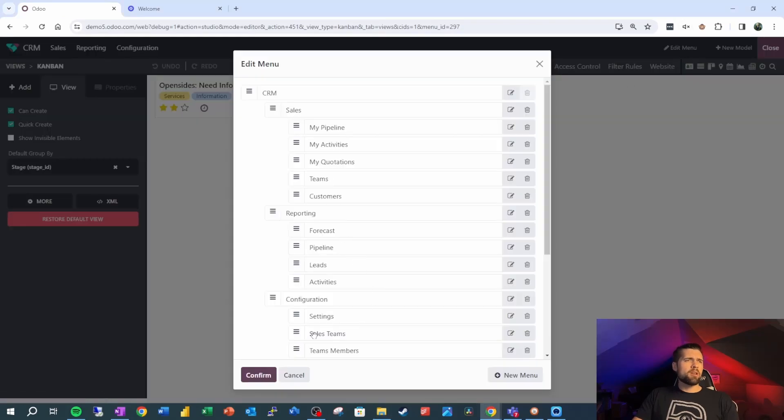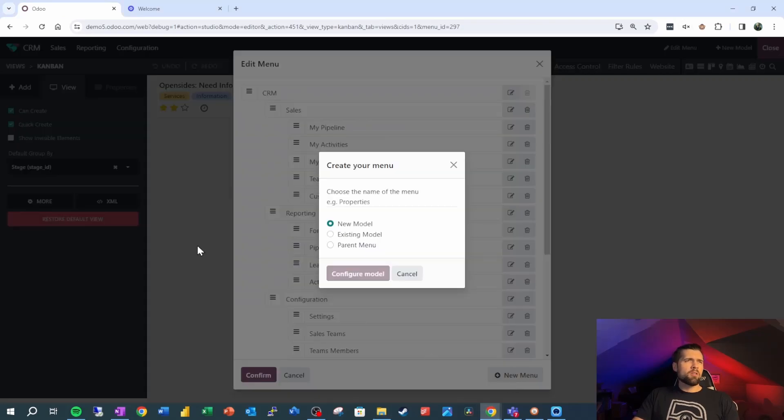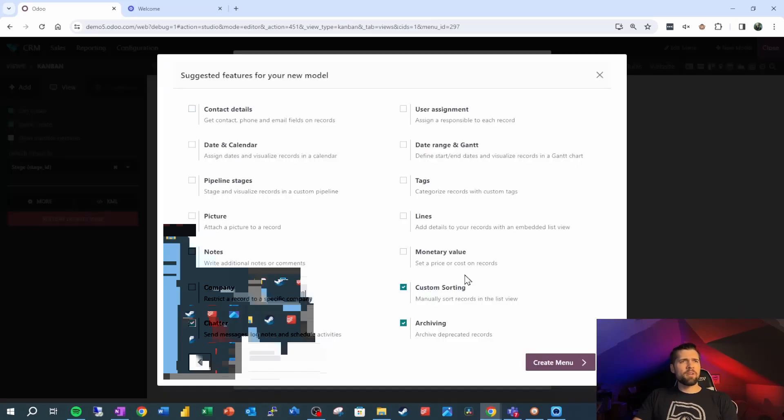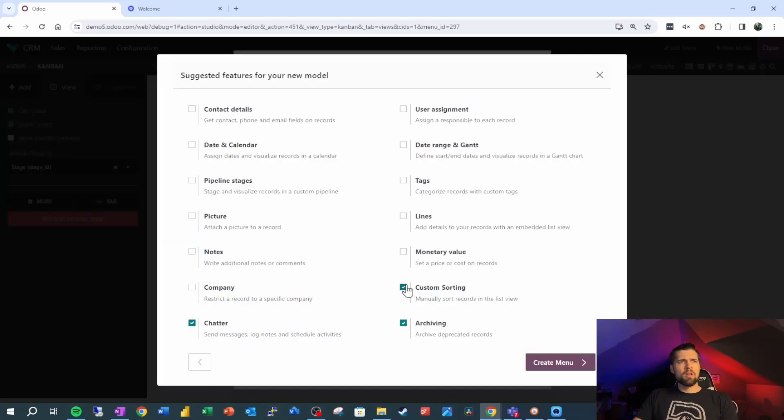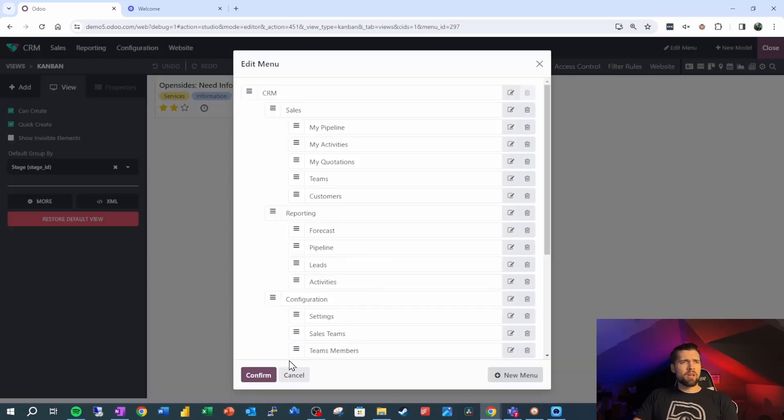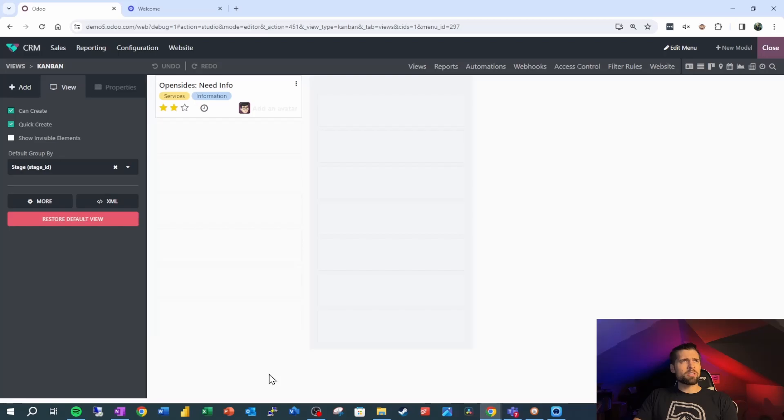Now we're gonna go to edit menu, create a new menu, and we'll just do this as a new one. So we're gonna call it website, configure model—we don't need any of this stuff, and we honestly don't even need the model, but this will make it quick and easy for us. So we're gonna go ahead and confirm.